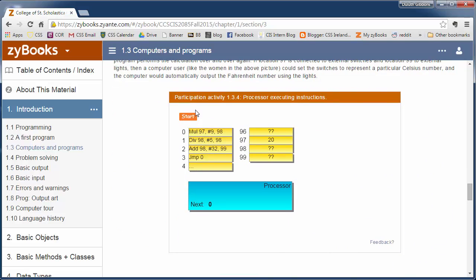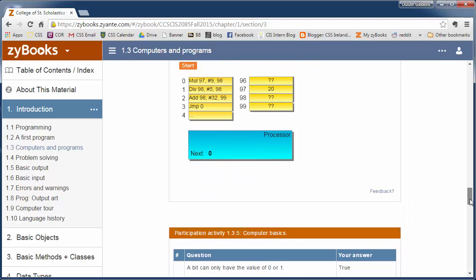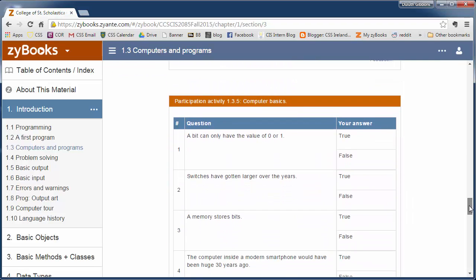Similarly, we can see how the processor executes some instructions and displays that information down here. Just run through these little activities.